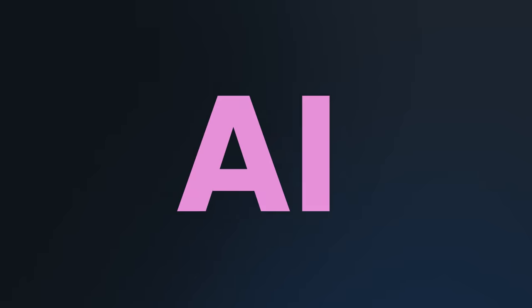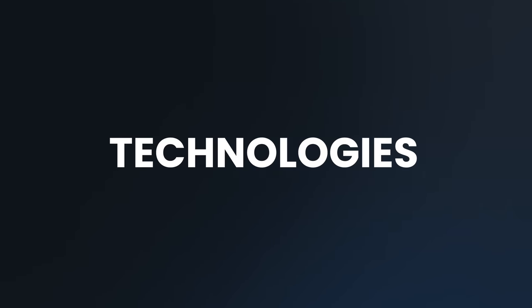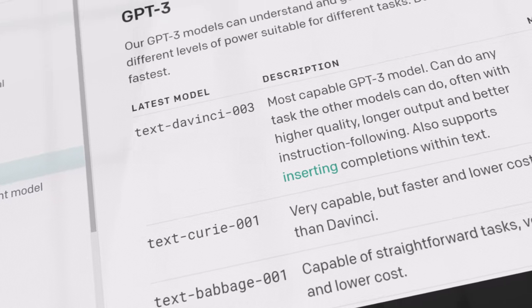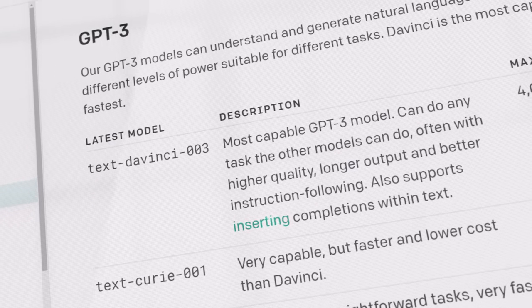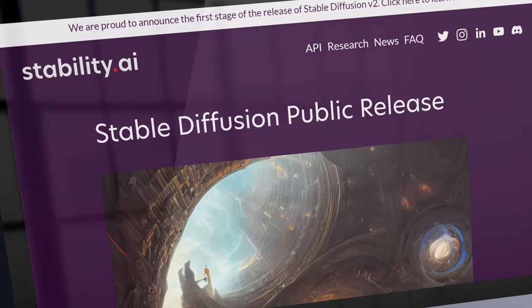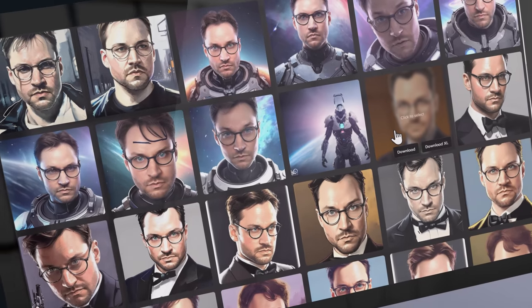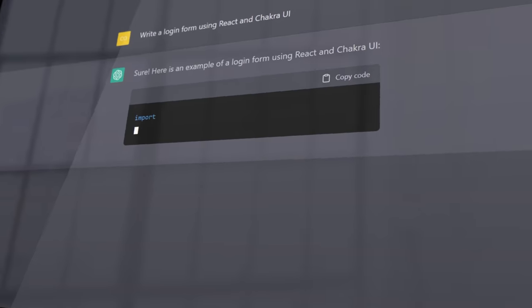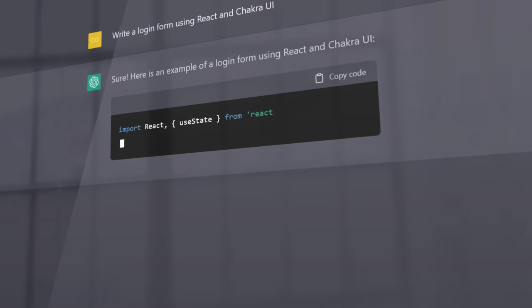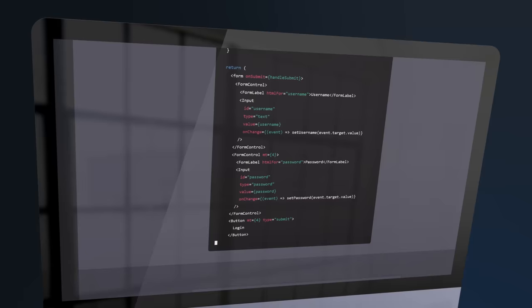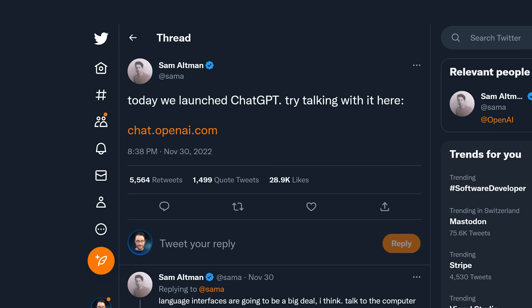In just the past few months, we've seen some incredible new AI technologies enter the market. GPT-3 has a new version of their DaVinci models, Stability AI launched Stable Diffusion, and ChatGPT completely blew up the internet.